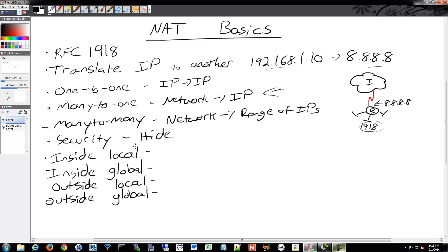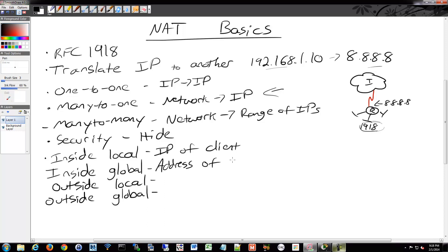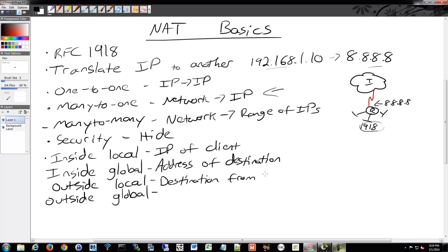So the way this works is the inside local is the IP of the client being translated. The inside global is the address of your destination as seen from the interior of your network. So I'll make a diagram of this as well. We have outside local, the address of the destination as seen from the inside network, which I'll show you how those differ and are similar essentially. And then outside global, which is the destination as seen from the outside network.